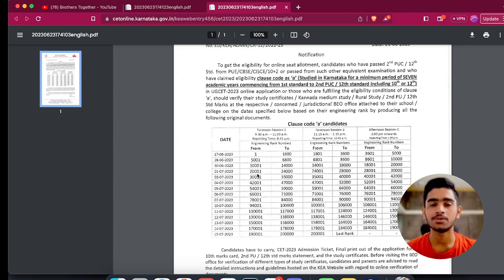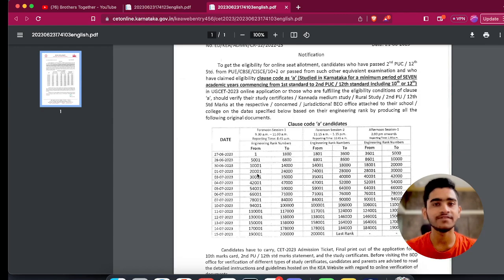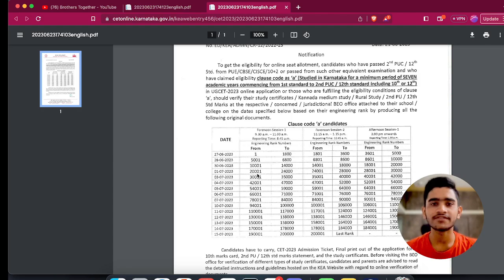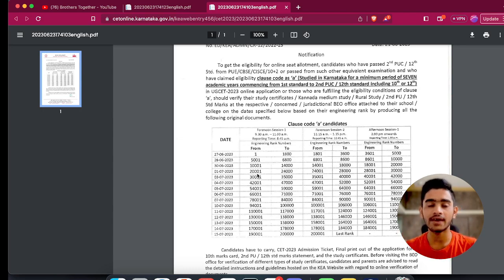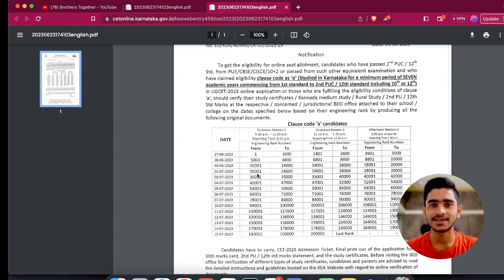I hope I've covered all your doubts regarding these two circulars and how to get your documents verified during KCET 2023 document verification. If you still have any doubts, put them in the comment section or reach out via the Telegram group, whose link is in the description. I enjoyed making this video — if you did the same watching it, hit the like button as that gives me motivation to upload more such videos. Share this video with your friends so they also have a clear understanding. This is Darshan signing off — we are Brothers Together, thank you, see you in the next video.